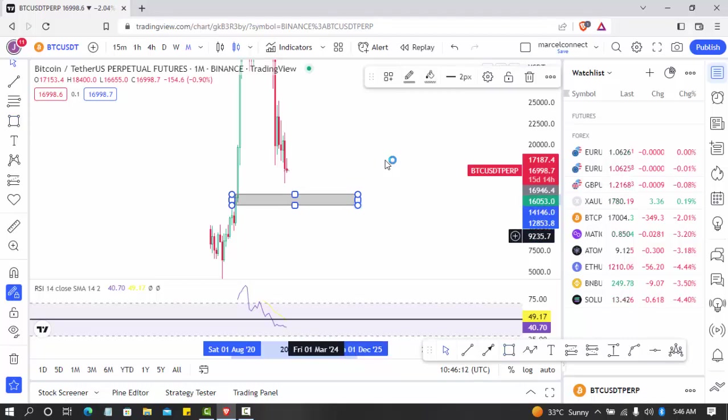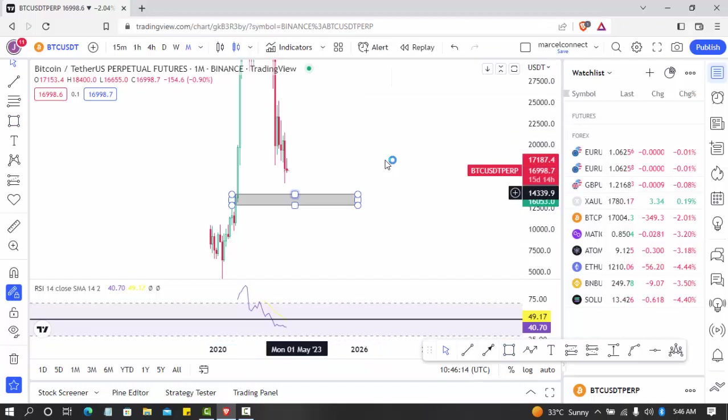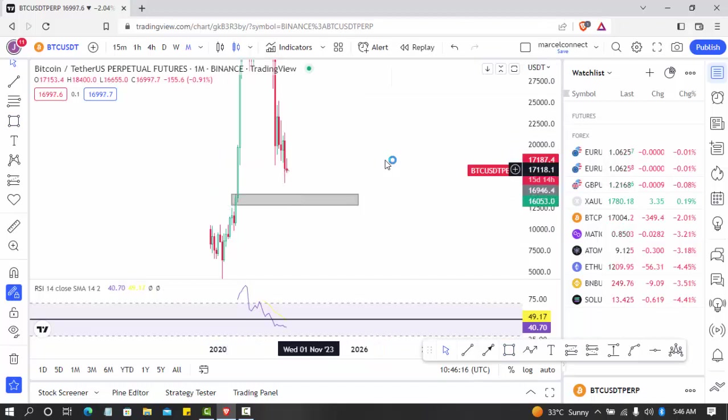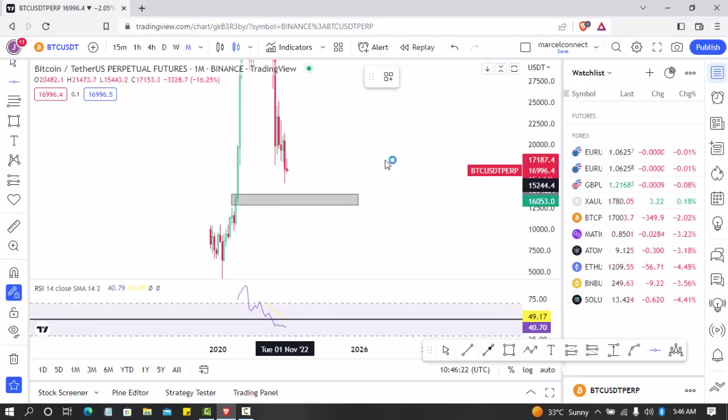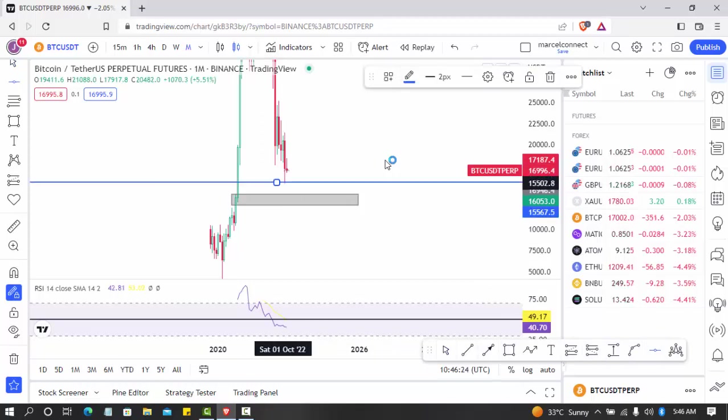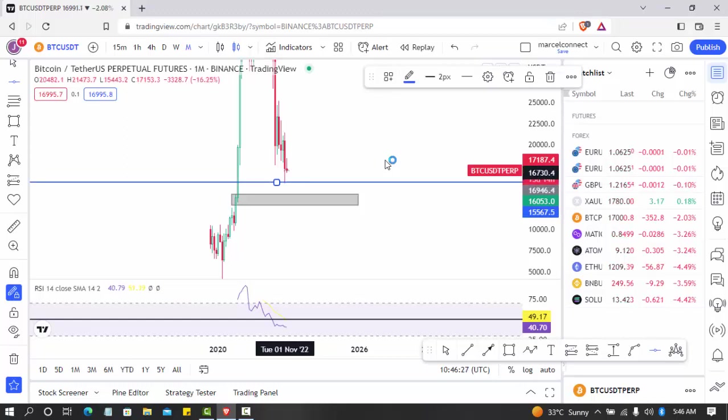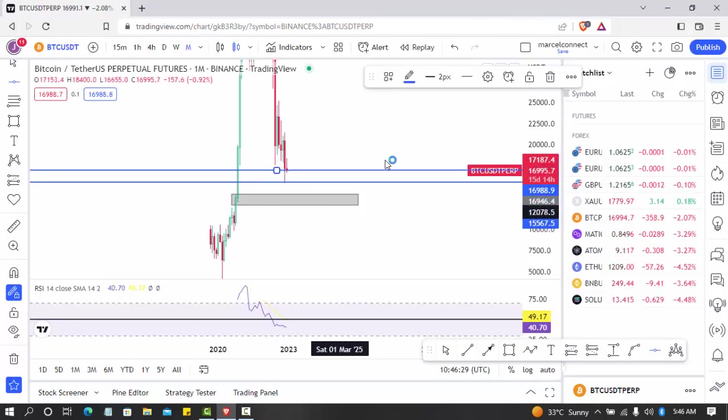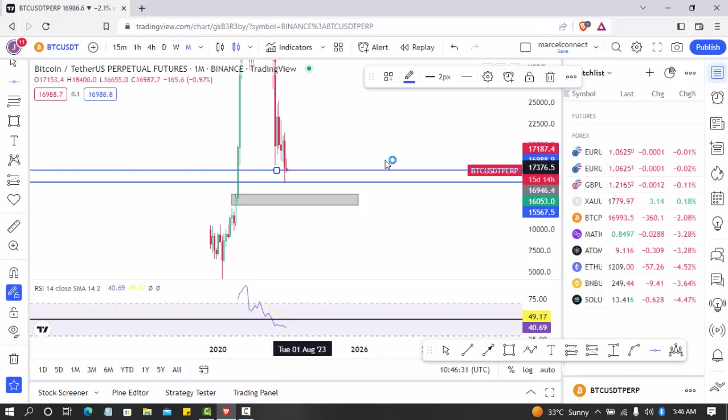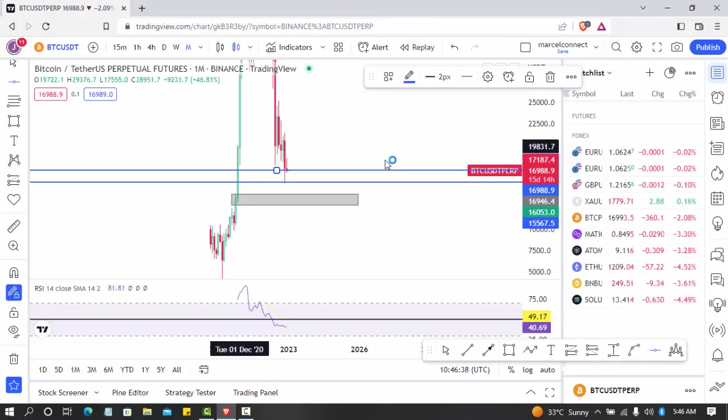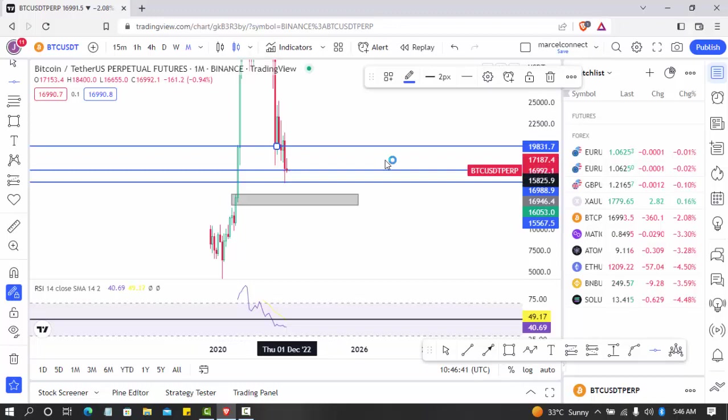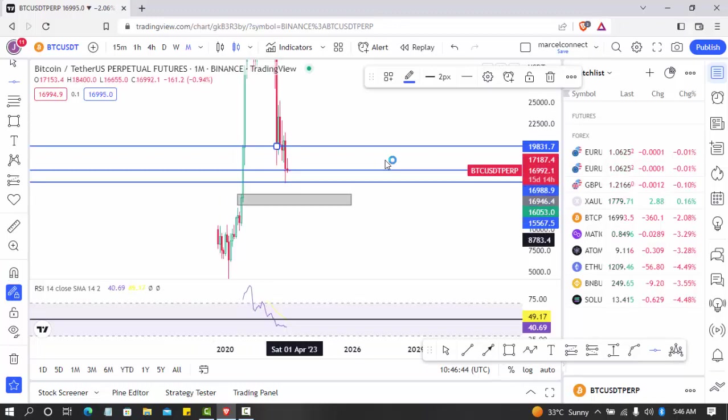So basically Bitcoin has to come to this level. If Bitcoin breaks this support level where it got resistance from, if it breaks this level downward, it's trying to break this support. It's in a big support level. This is another order block here that the buyers have pushed down.